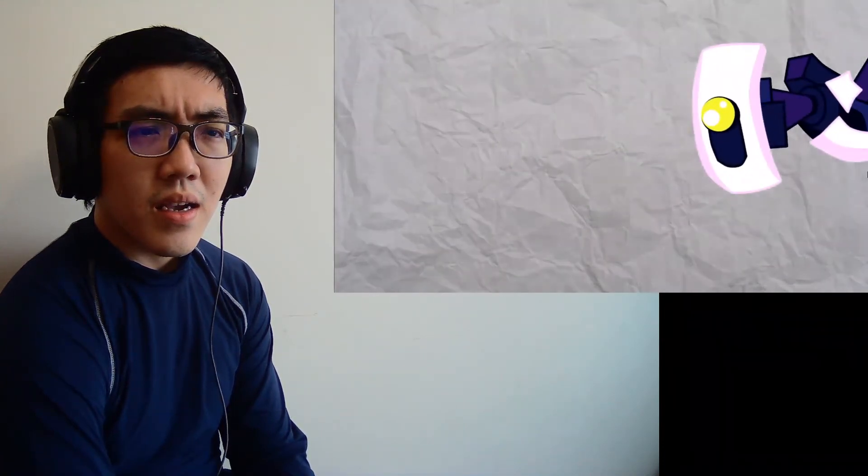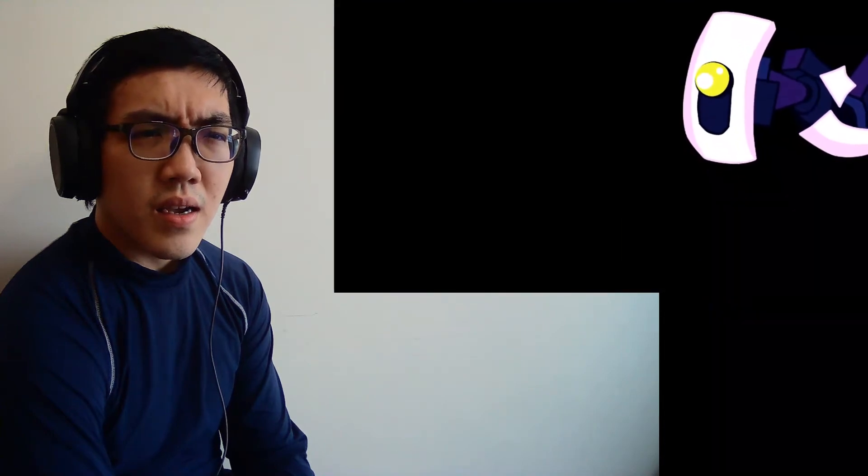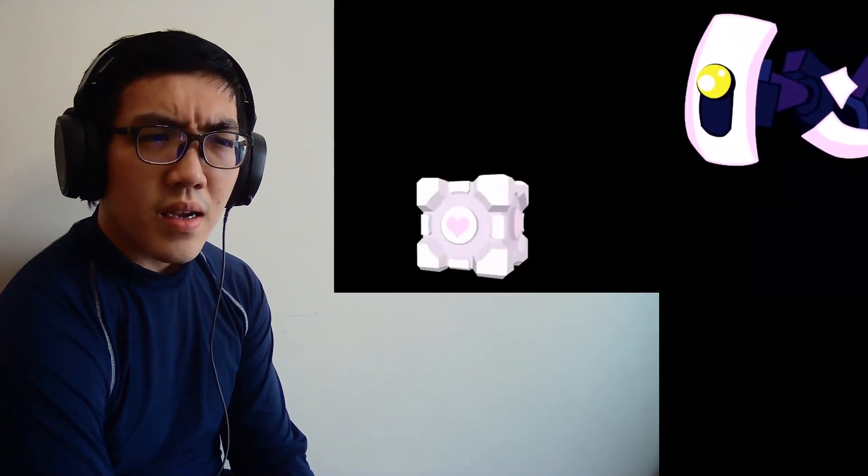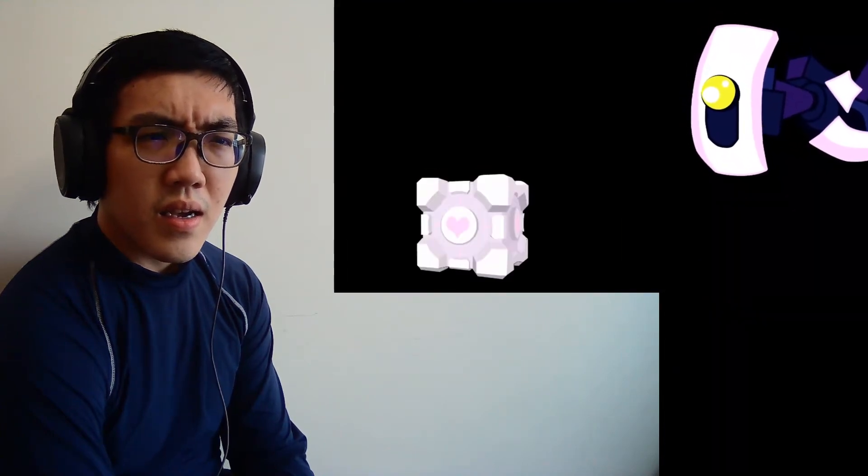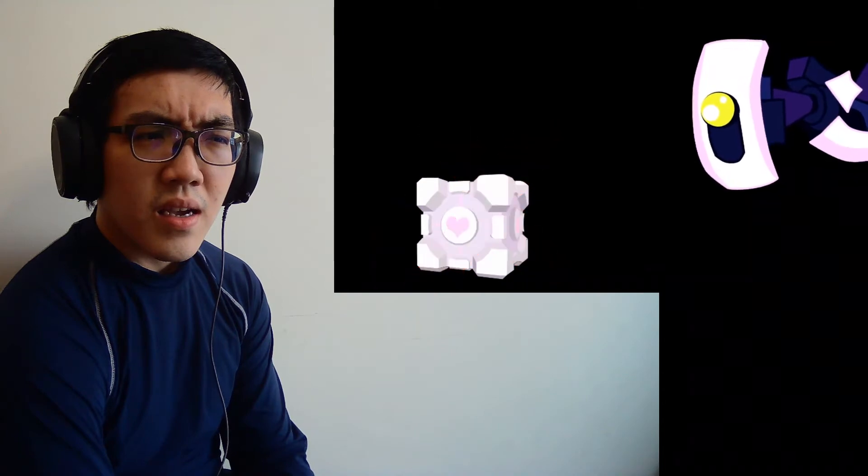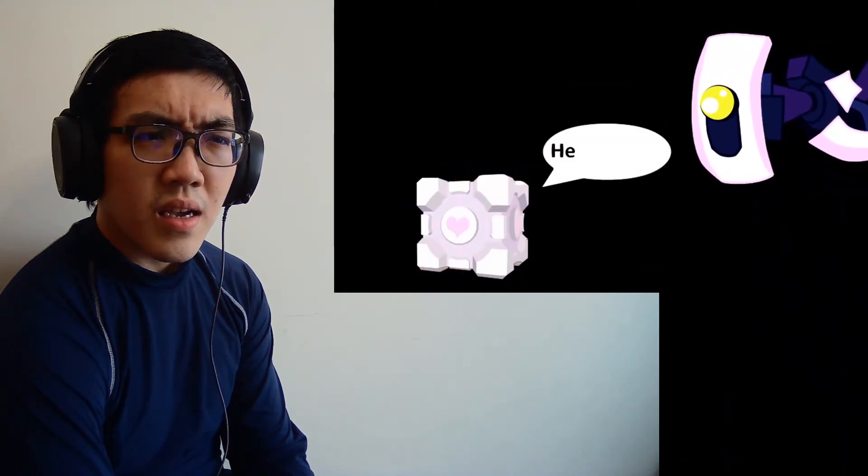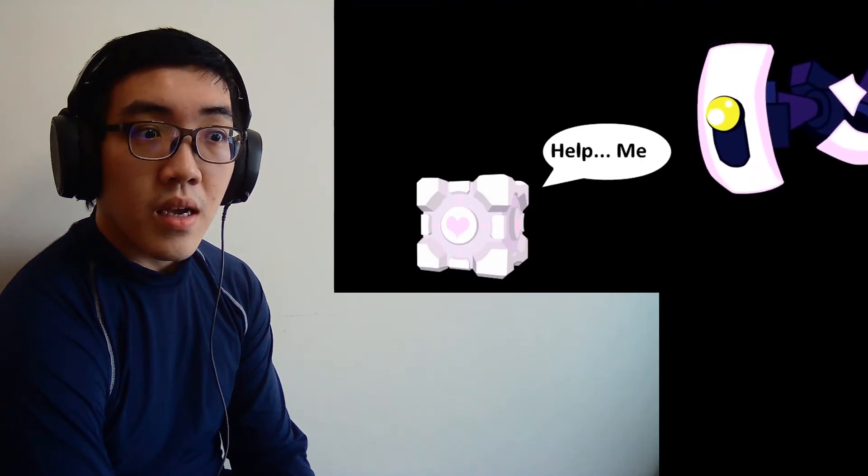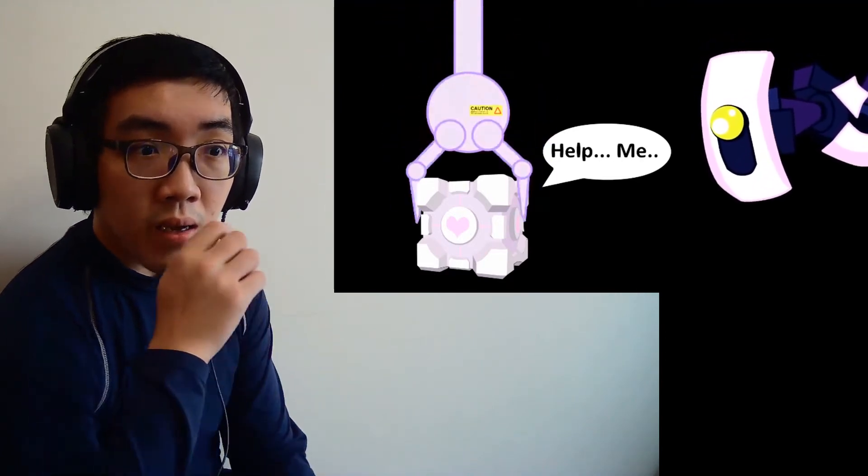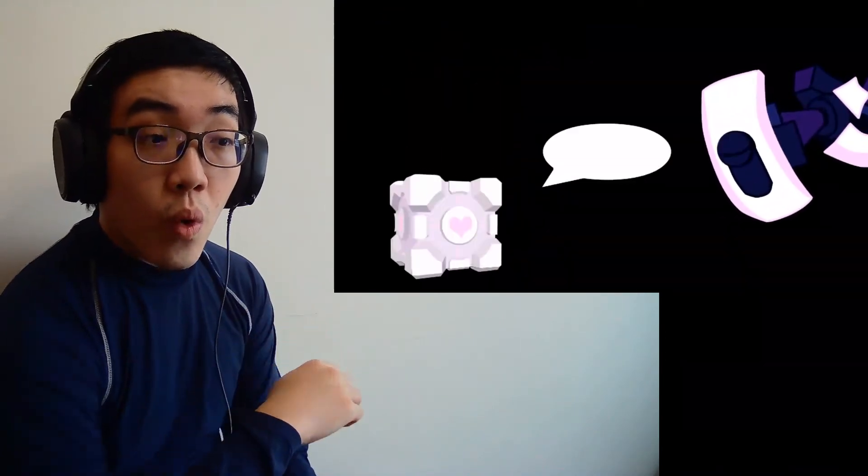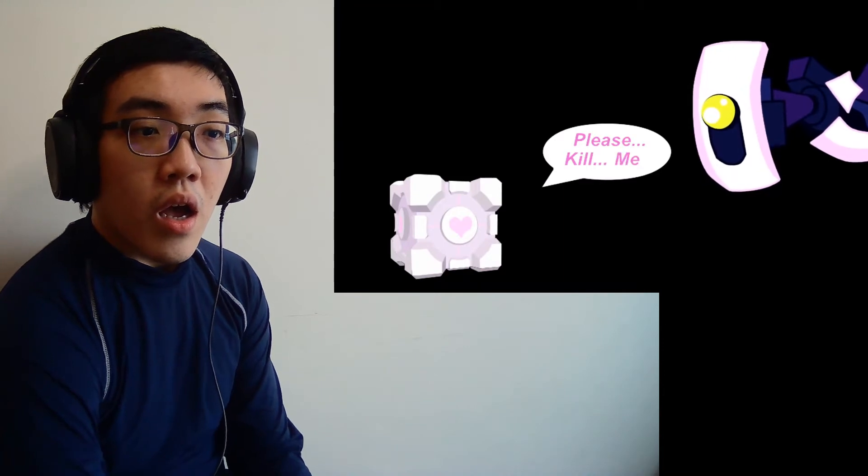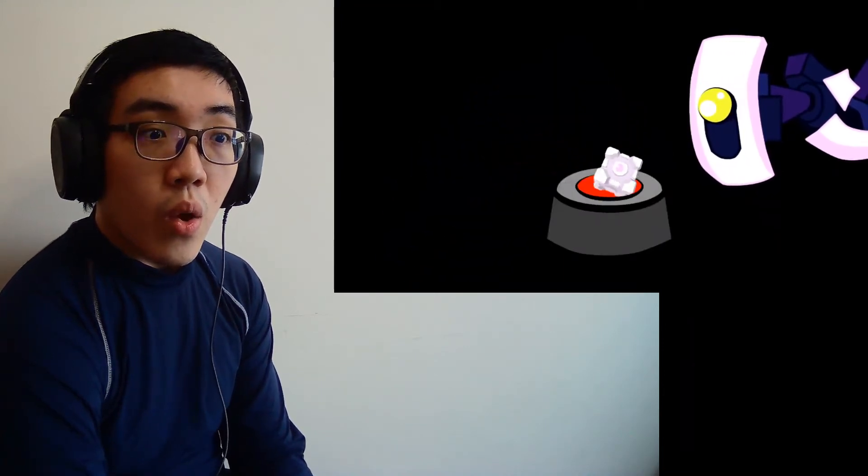To find out, we need to examine the way GLaDOS speaks about the Companion Cubes. The Enrichment Center reminds you that the Weighted Companion Cube will never threaten to stab you and, in fact, cannot speak. In the event that the Weighted Companion Cube does speak, the Enrichment Center urges you to disregard its advice. If it could talk, and the Enrichment Center takes this opportunity to remind you that it cannot, it would tell you to go on without it because it would rather die in a fire than become a burden to you.